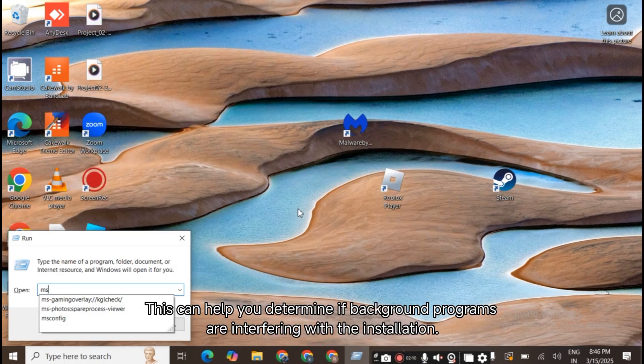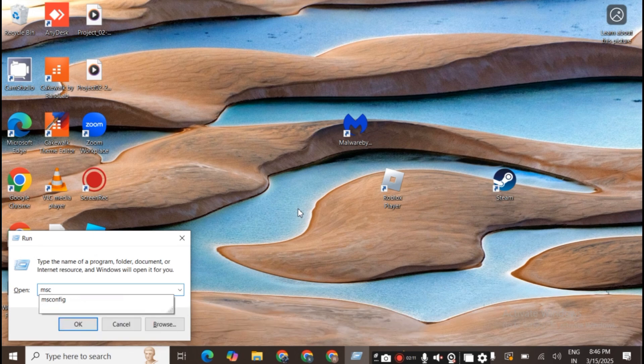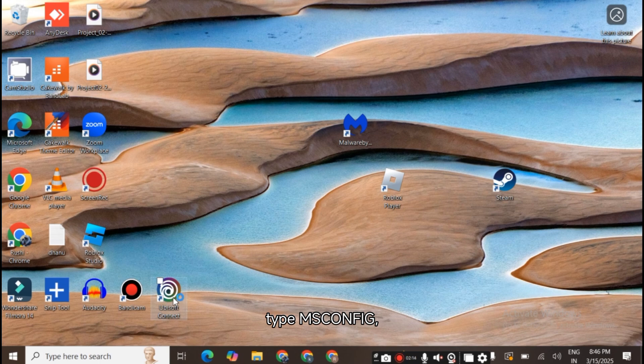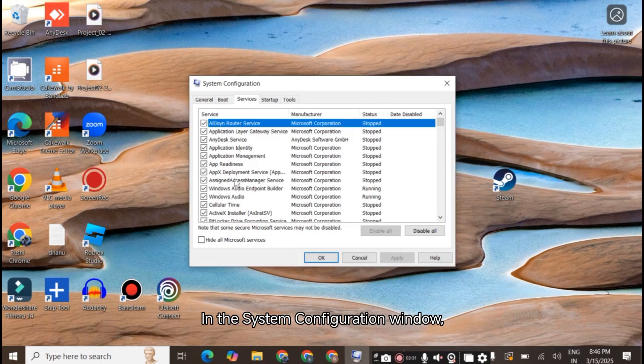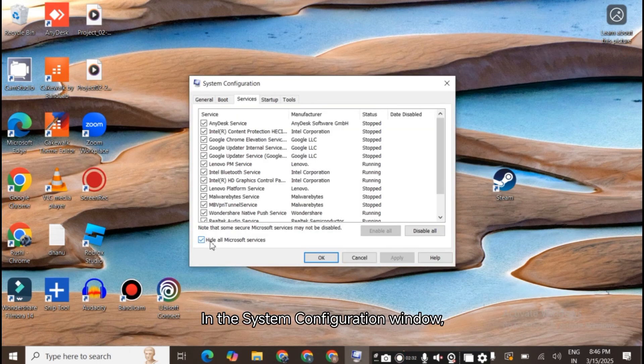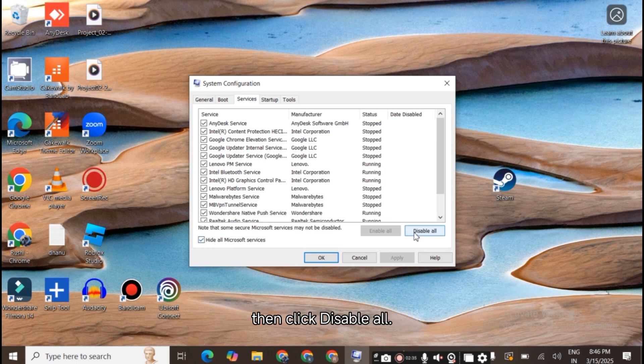This can help you determine if background programs are interfering with the installation. Press Windows + R, type MSCONFIG, and press Enter. In the System Configuration window, go to the Services tab. Check Hide All Microsoft Services, then click Disable All.